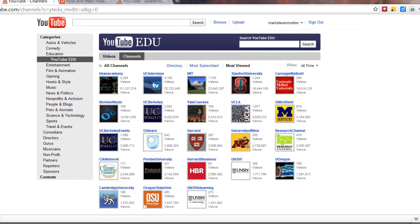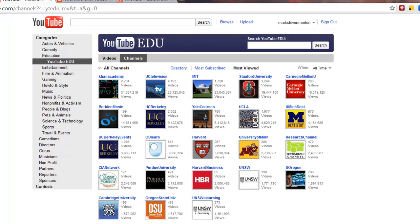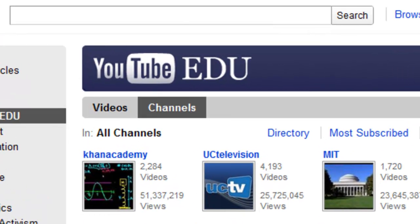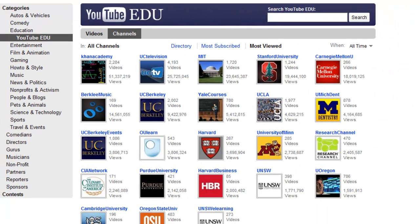Especially important is the fact that YouTube has created a kind of subdivision called YouTube EDU, standing for YouTube Education. It's also known as YouTube University.